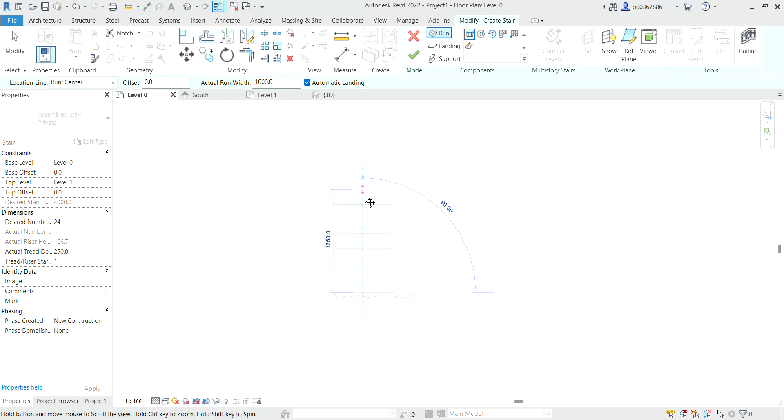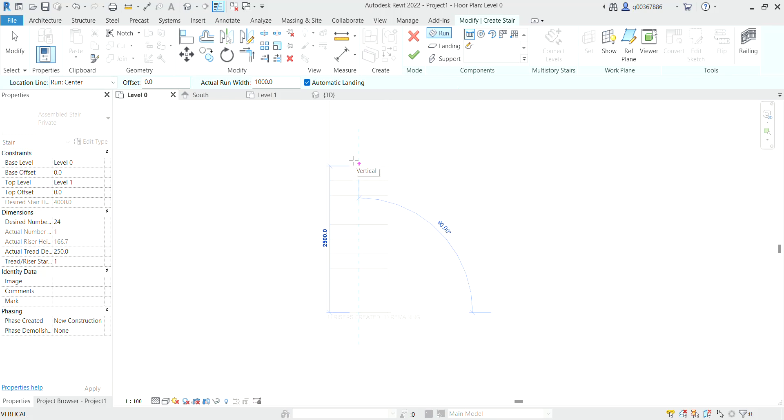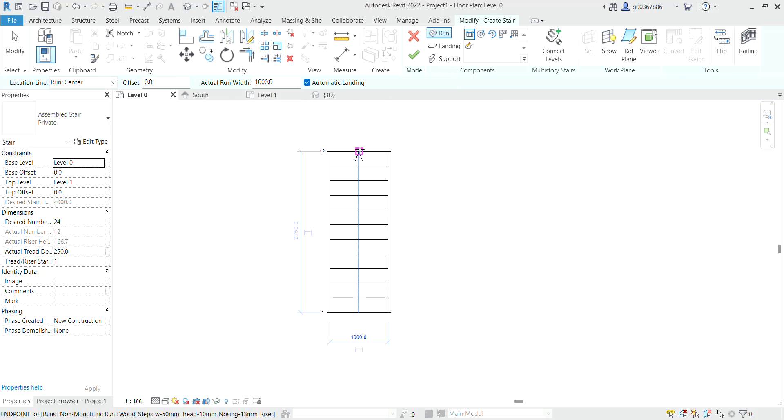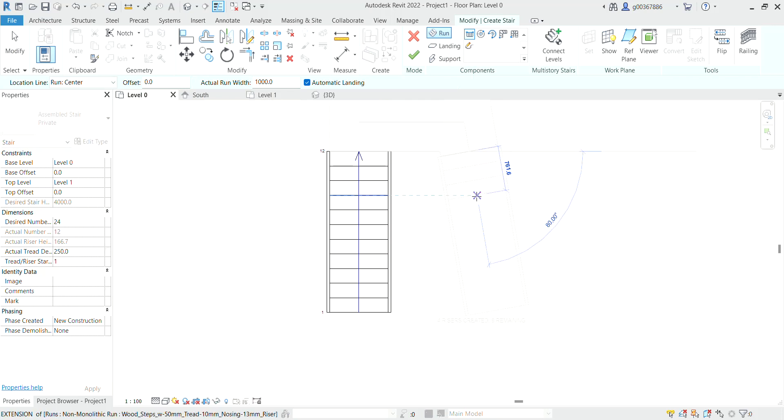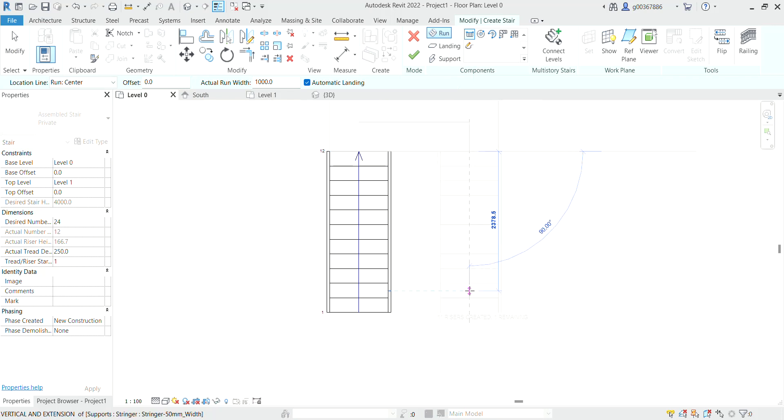When we get to 12 risers created, we can select, and then select again to place our second flight.